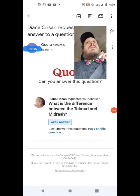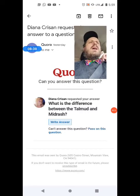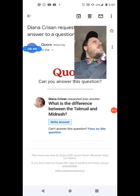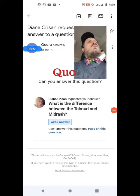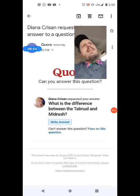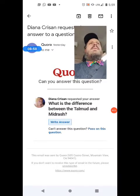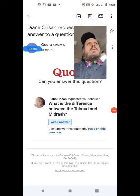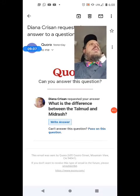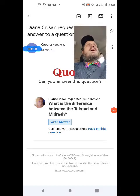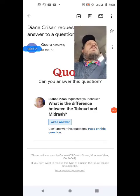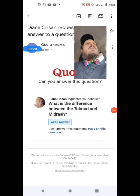Midrash is a different type of text and there is much more authority given to the Talmud than to Midrash. If there is a nuance that might have a legal ramification, we go by the rulings of the Babylonian Talmud. In general, if there's a disagreement between the Babylonian Talmud and the Jerusalem Talmud, the greater authority lies with the Babylonian Talmud.